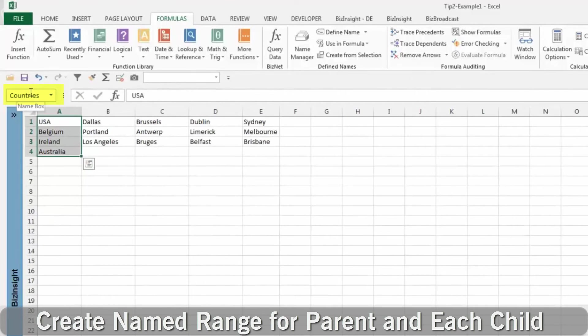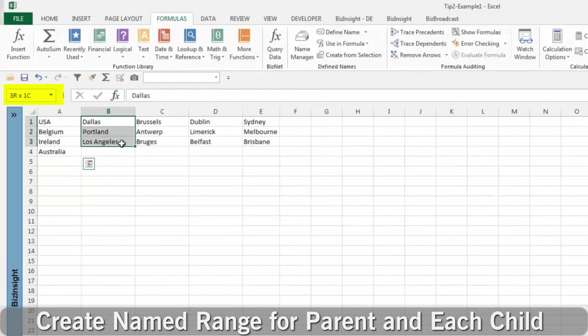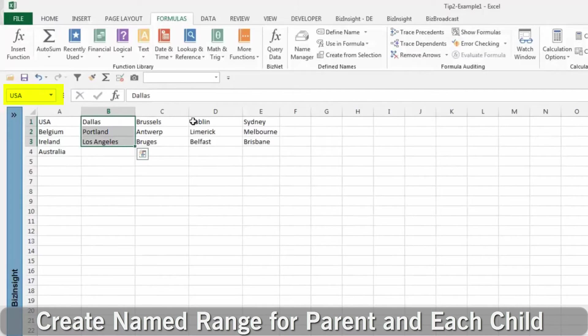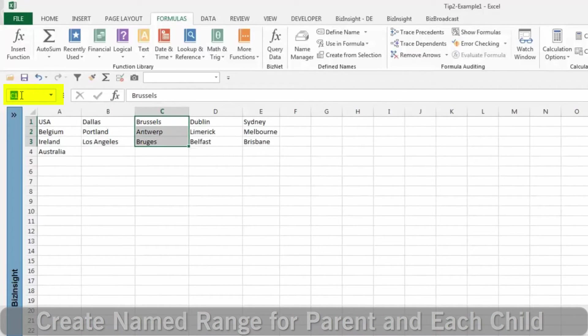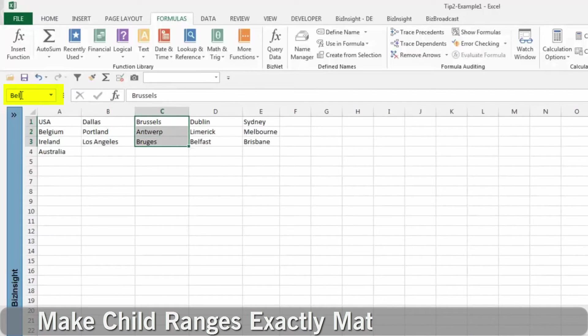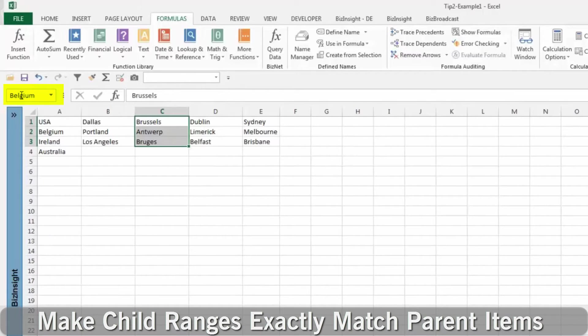The first step is to create named ranges for each of the lists. Note: make sure that the named ranges for the child lists are exactly the same as items in the parent.